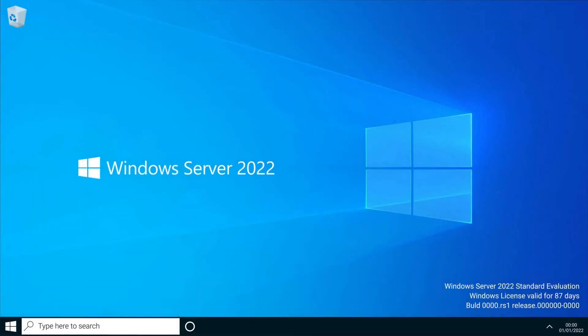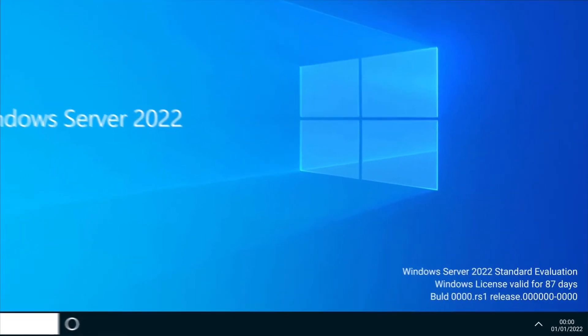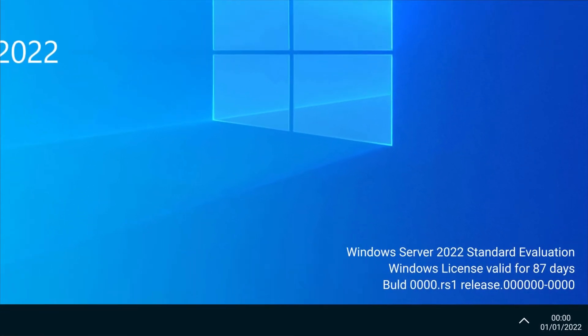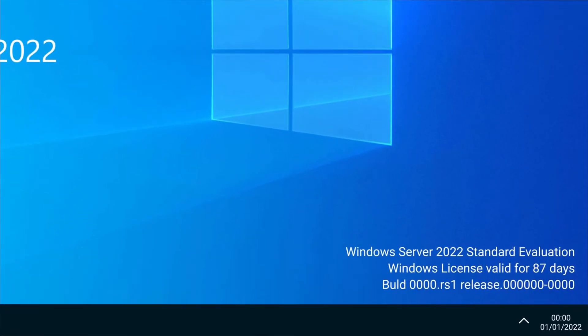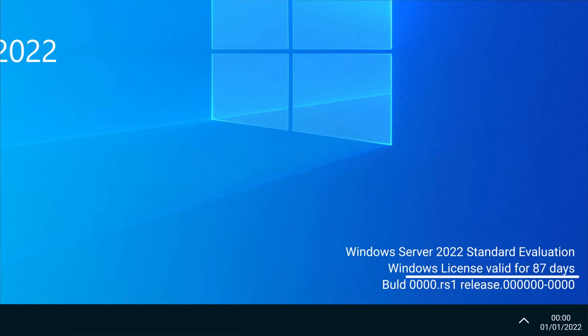When you're on your home screen, you can identify that your machine is running an evaluation version by this text at the bottom right of your screen. It will show your Windows version as well as a countdown of the remaining days it's valid for.